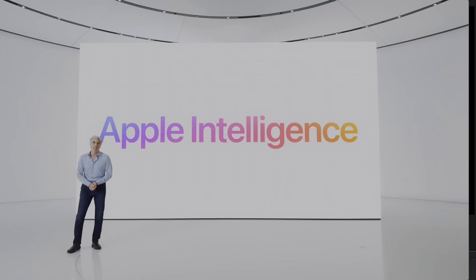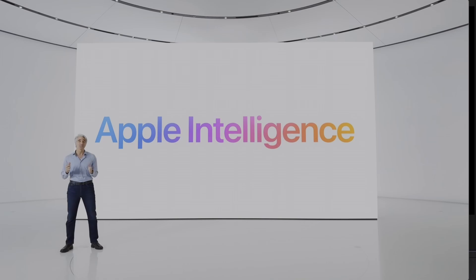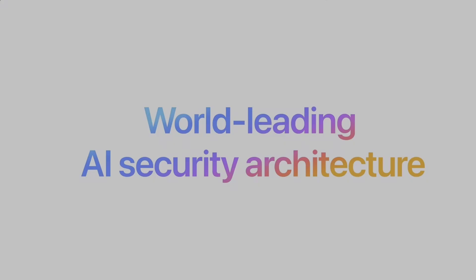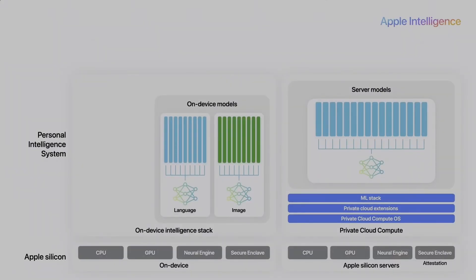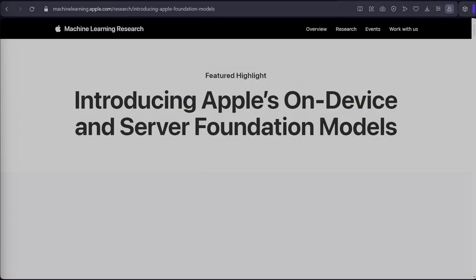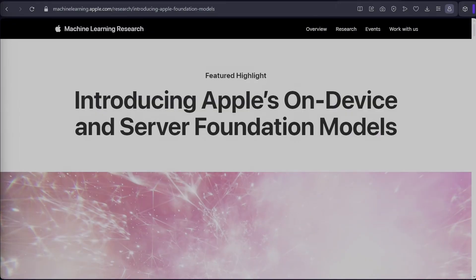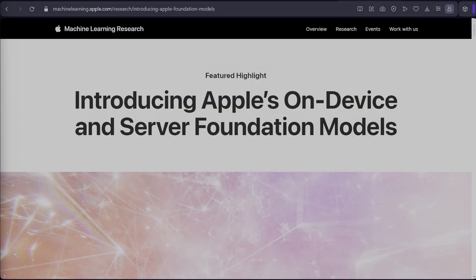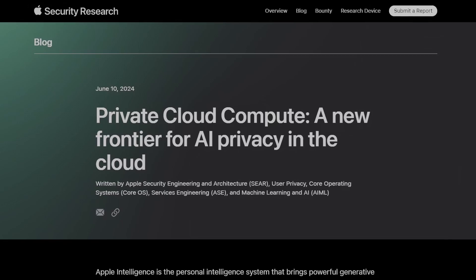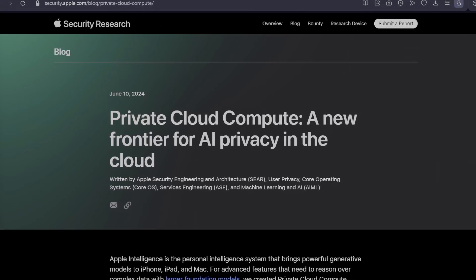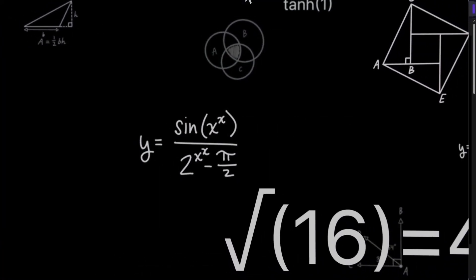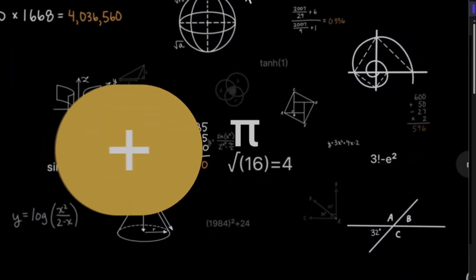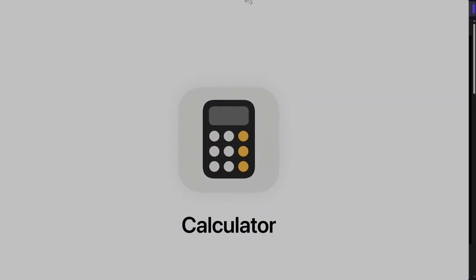In this video we will talk about Apple Intelligence. We will quickly go through the features and announcements related to intelligence. Then we will look at the Apple Intelligence architecture and how the whole thing has been put together. Next we will look into the two new foundation models that have been trained by Apple, and then we will look into Apple's new private cloud compute and the new OS developed by Apple. But before all that we need to look into something really important: We're bringing calculator to iPad.